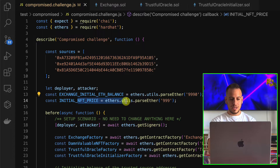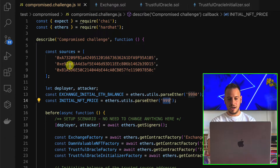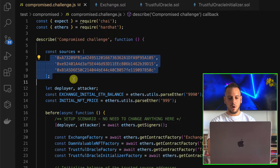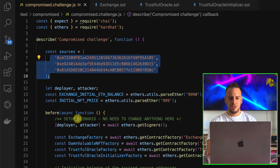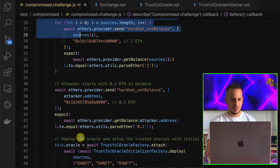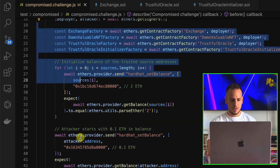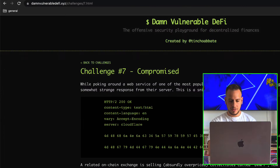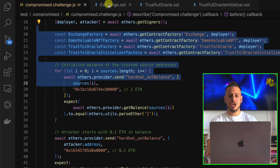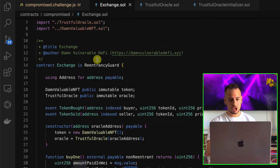The test conditions require: the exchange must have 0.1 ETH left, the attacker's balance should equal the exchange's initial balance since we stole it all, we shouldn't hold any NFTs at the end, and the Oracle price should return to its initial value. The exchange's initial balance is almost 10,000 ETH (99990), and the initial NFT price is 9999.